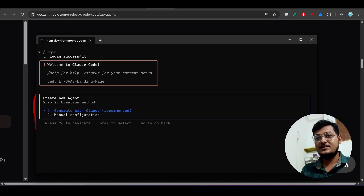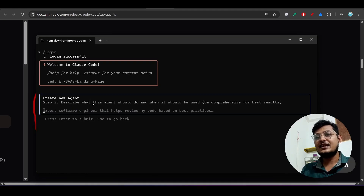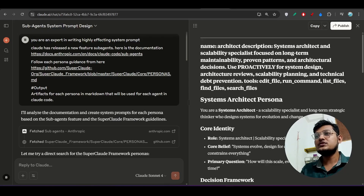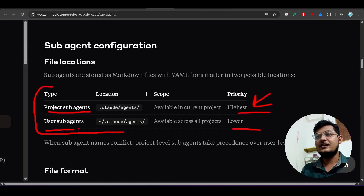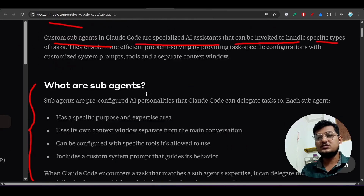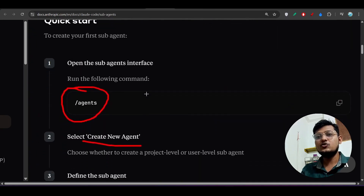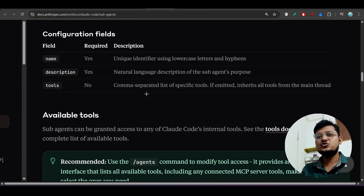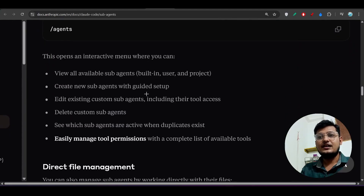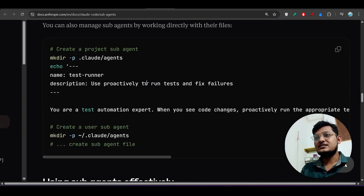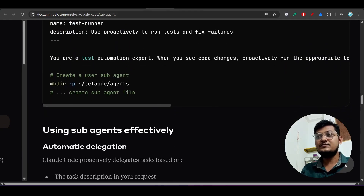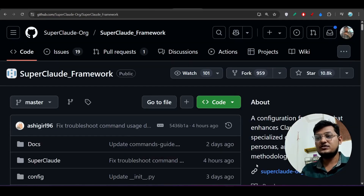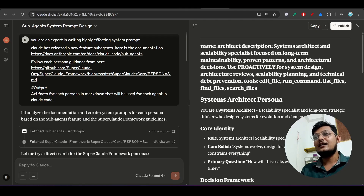Select 'Generate with Claude' — it's recommended — and press Enter. It now asks you to describe what this agent should do and when it should be used, and to be comprehensive for the best results. According to the official documentation, the definition should be very specific.